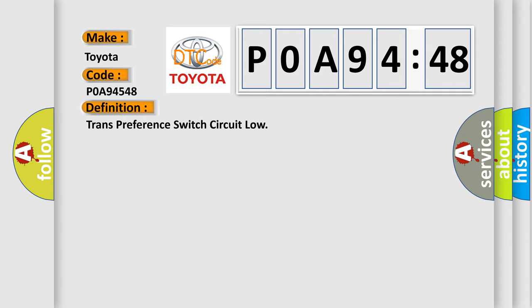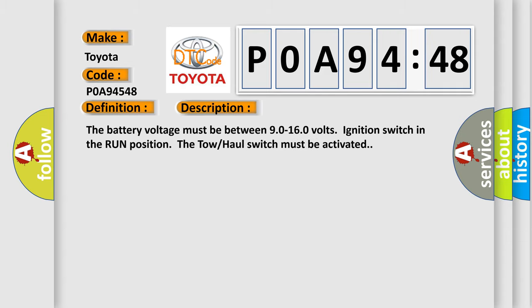And now this is a short description of this DTC code. The battery voltage must be between 90 to 160 volts, ignition switch in the run position. The tow-haul switch must be activated.